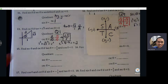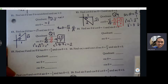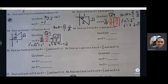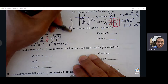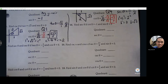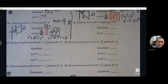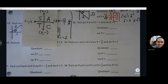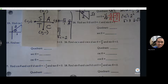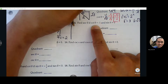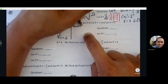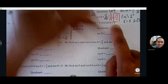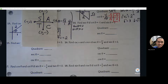Continue working through the problems. I'll go through each of the problems, but I want you to try it first. You can look up at the board to follow along or check your answer. Go ahead and try problems 14 through 17.